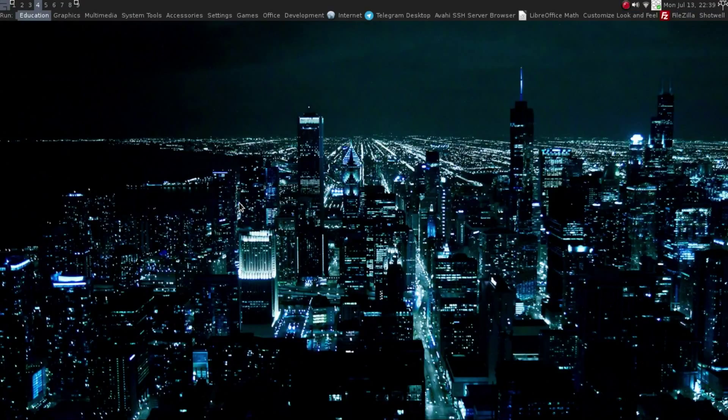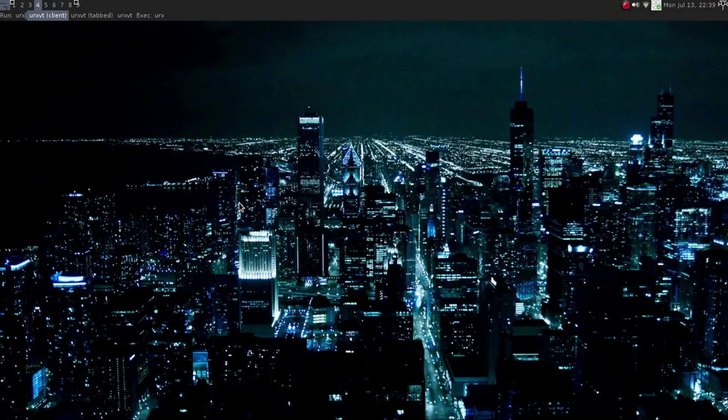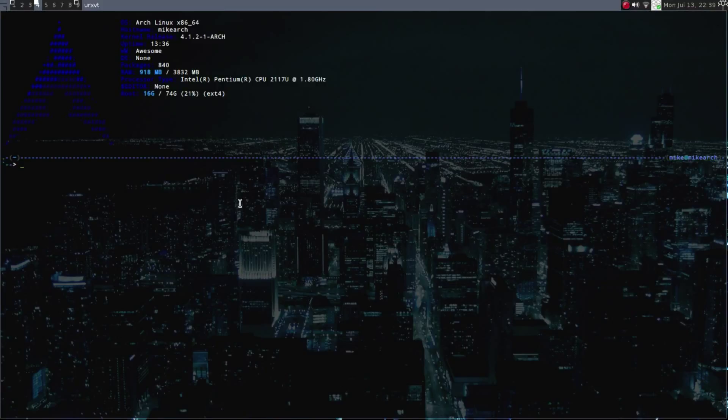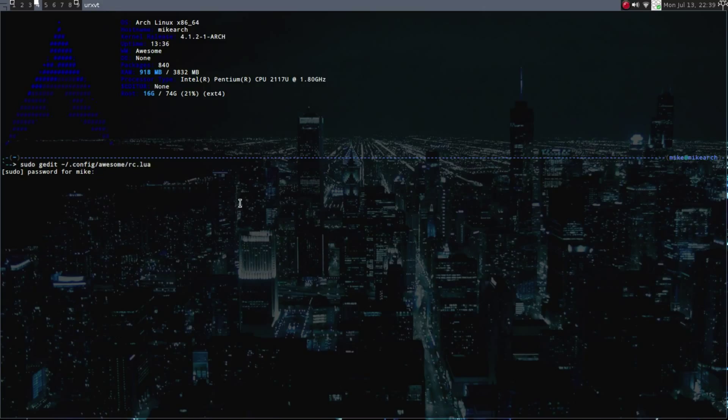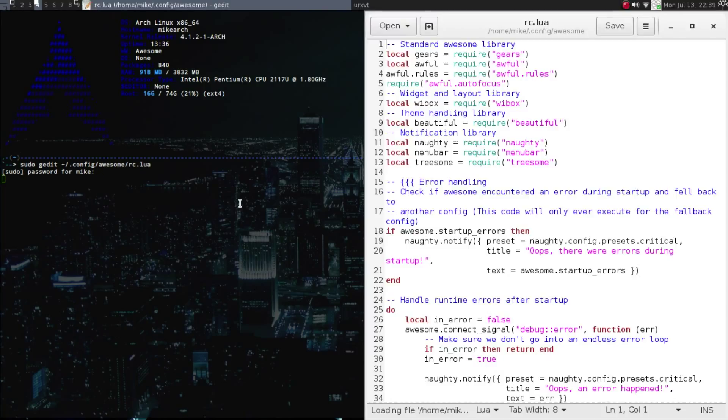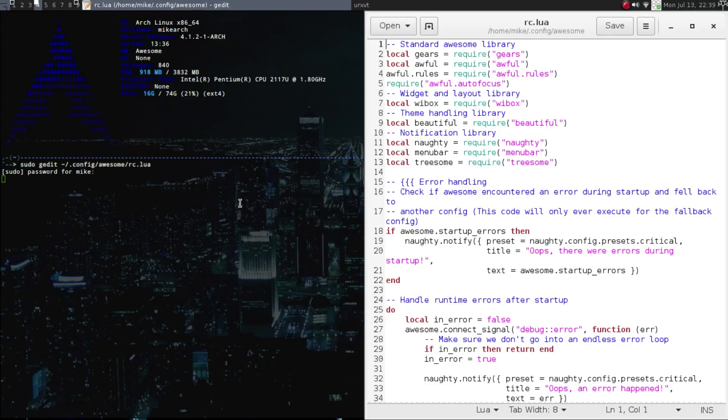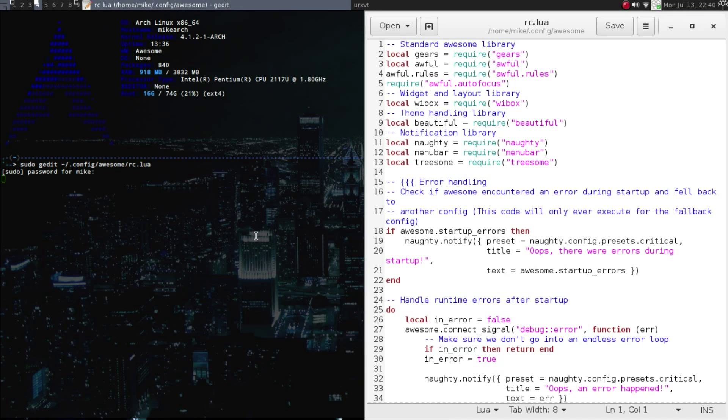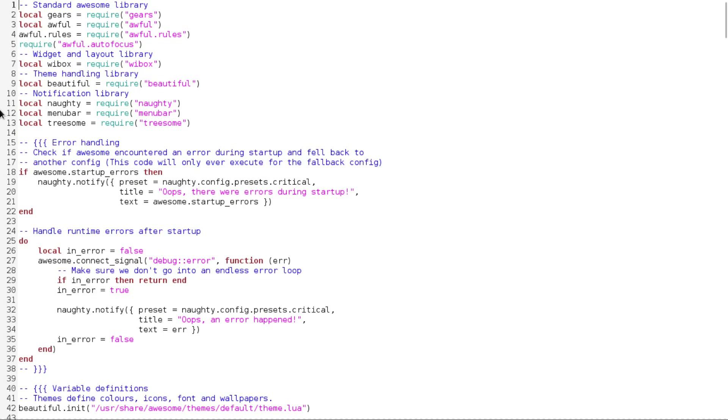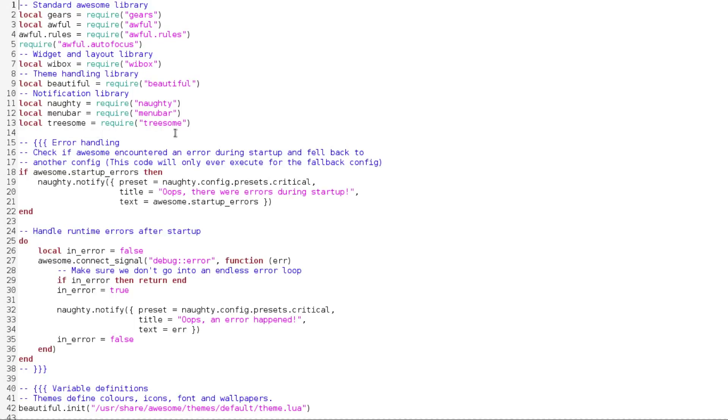So we're going to open up my urxvt, and we're going to open up gedit here. Config/awesome/rc.lua. Now for those who don't know, Awesome is written in Lua. So once you have gotten into your RC Lua, all we're going to do is follow this. So you're going to add this line to the beginning, so it's going to be local treesome equals require treesome. So let's go into here. So I put it on the end, so local treesome equals require.